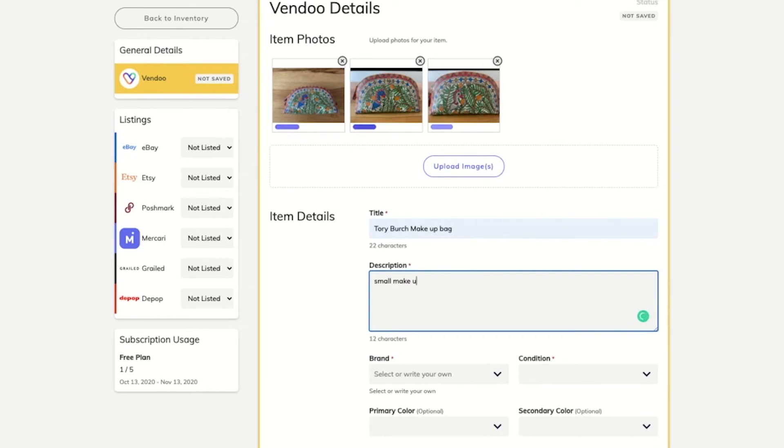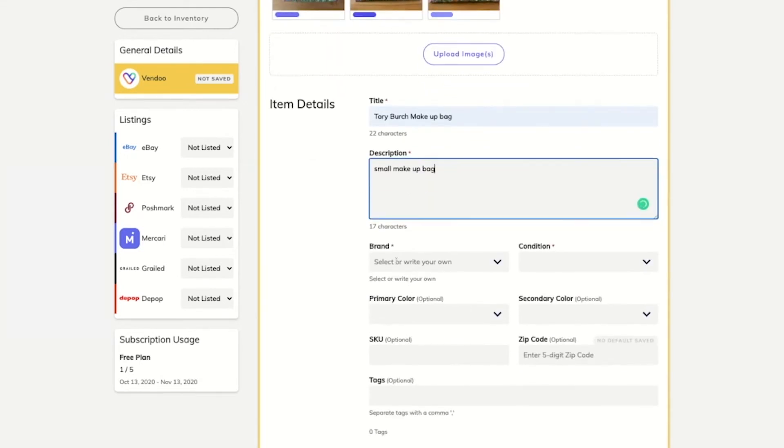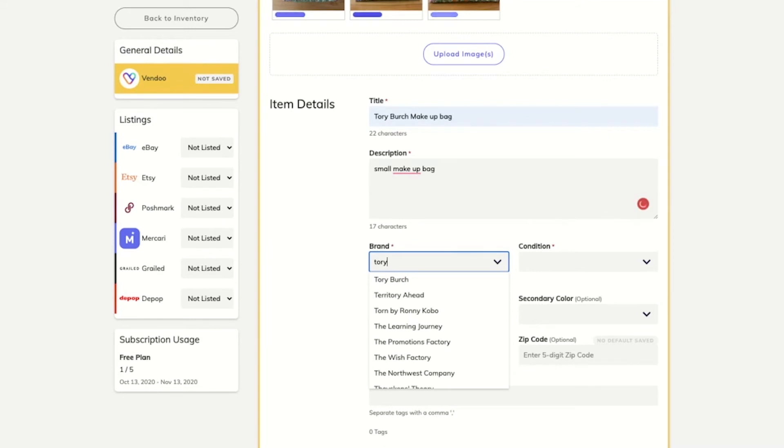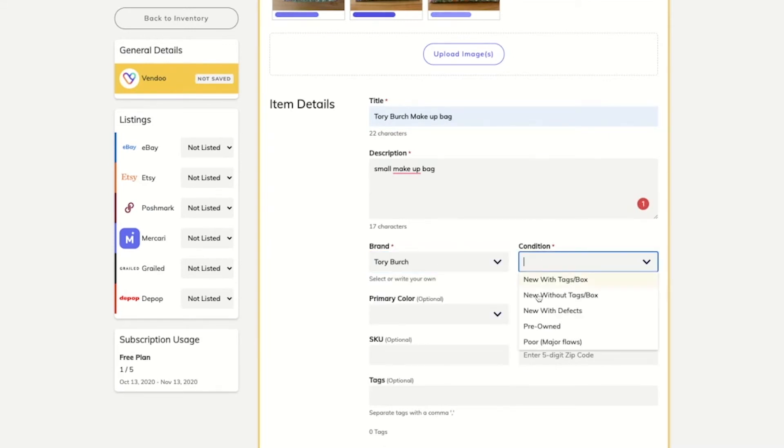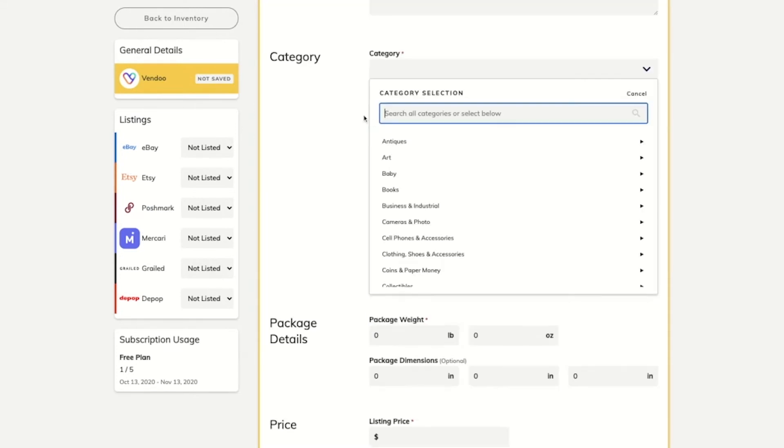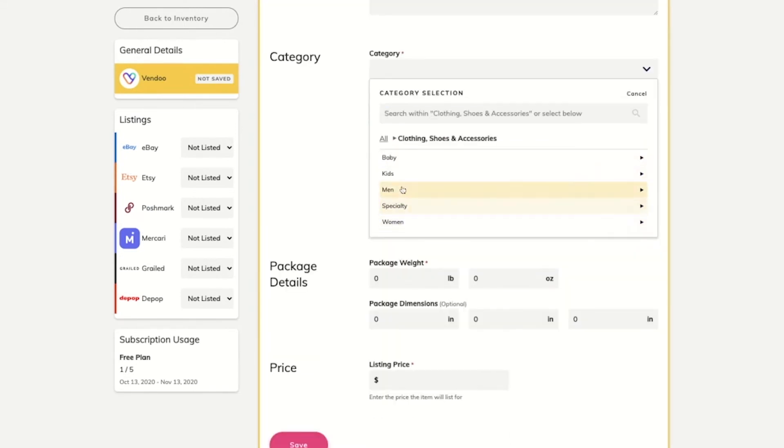such as photos, title, description, brand, condition, primary color, secondary color, zip code, tags, category, package weight, dimensions, and listing price. Make sure to fill out this information and click Save.